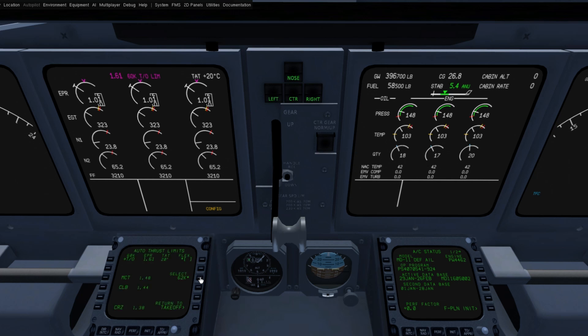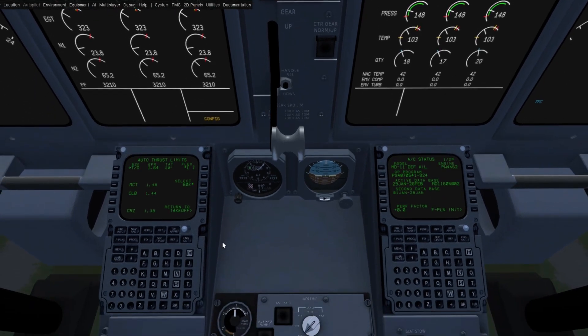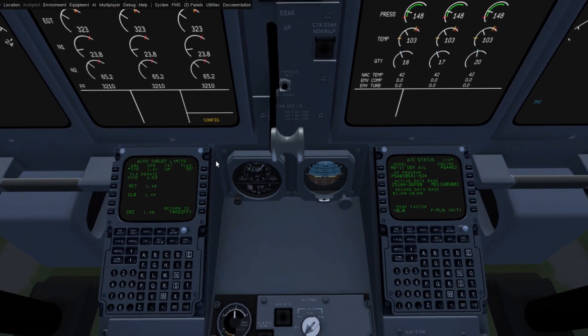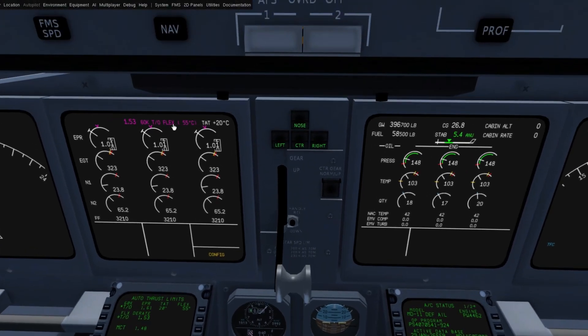The default is 60K. I do want to point out that if you set a flex temperature, this forces the engines to 60K — it is not allowed to derate in 62K. I don't know the reason, but that's how it is.